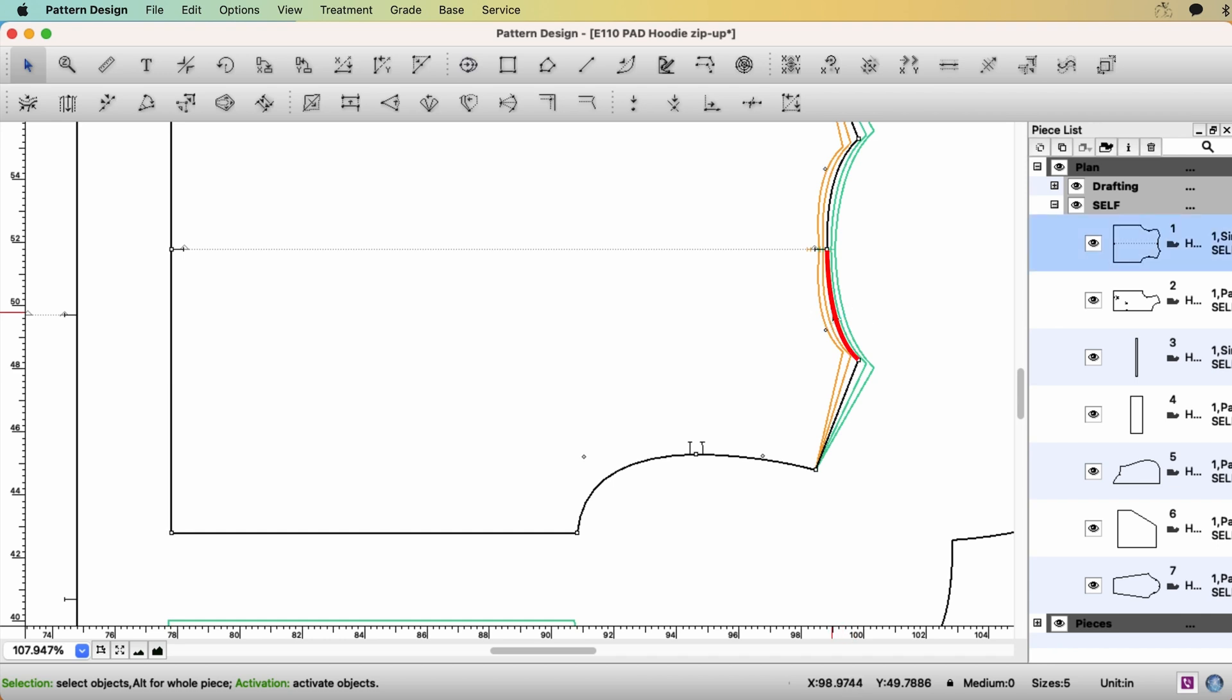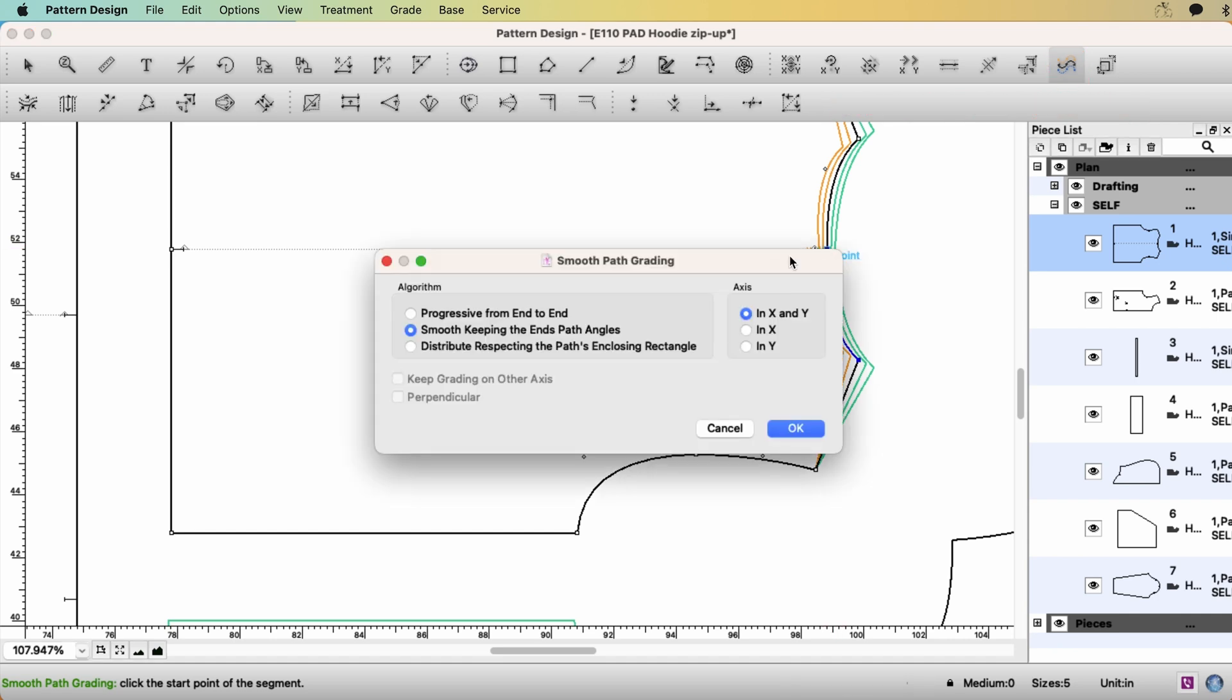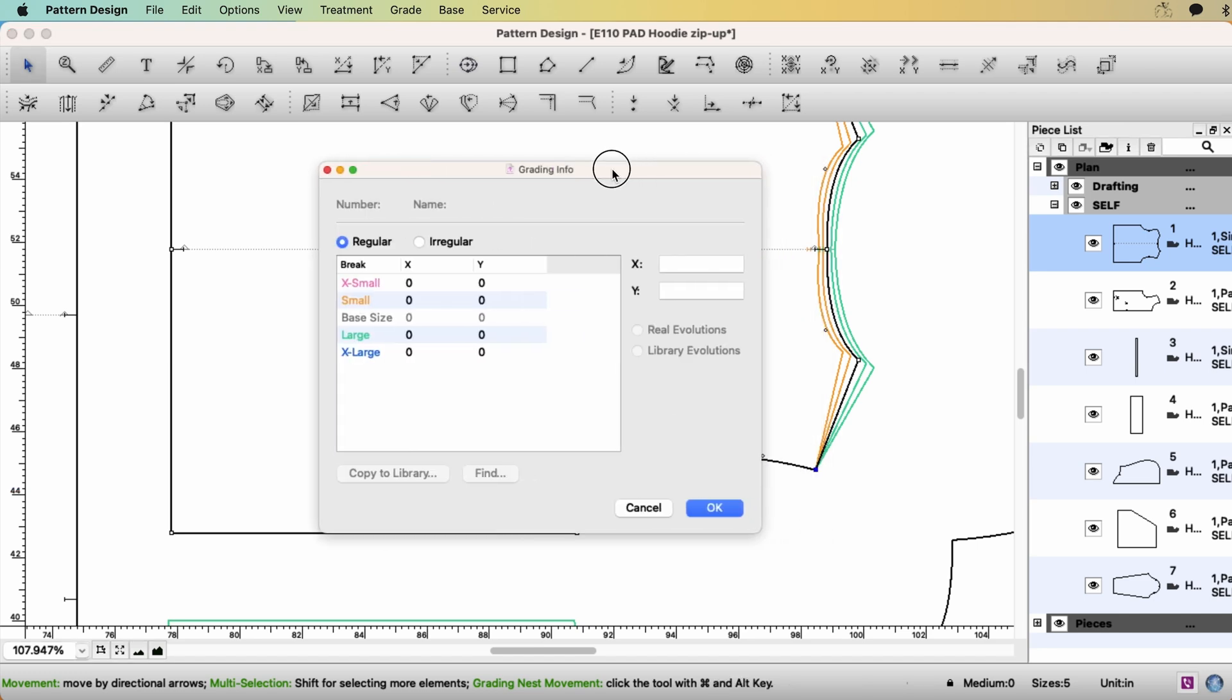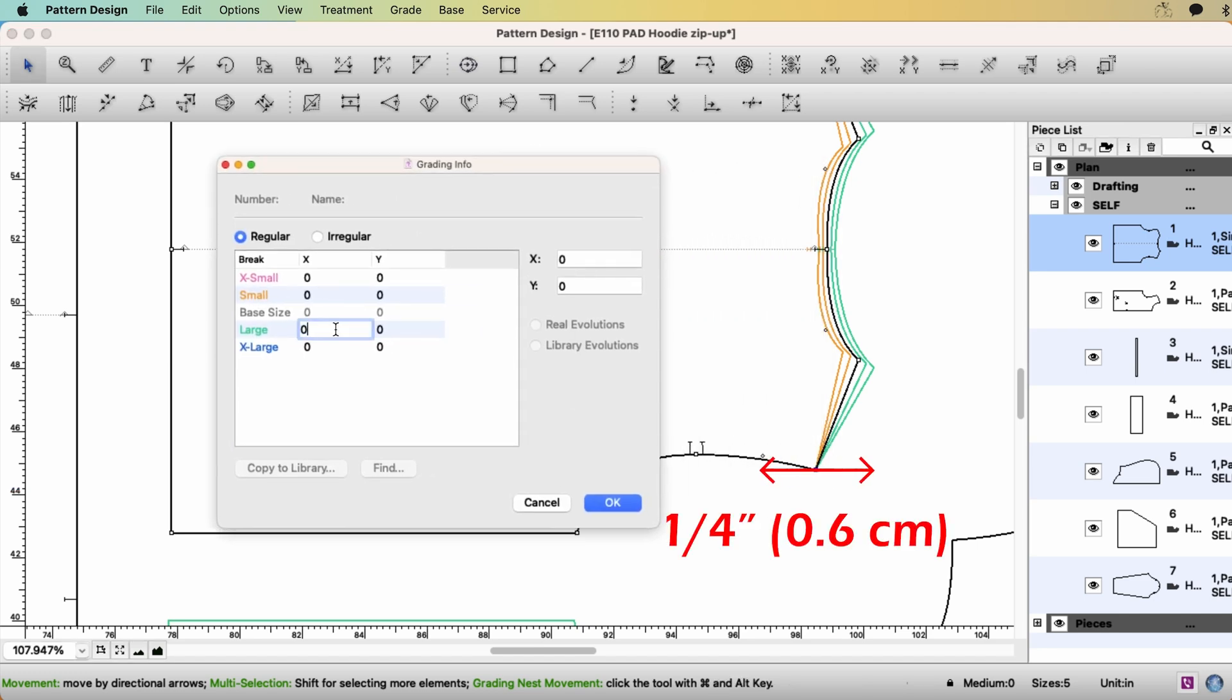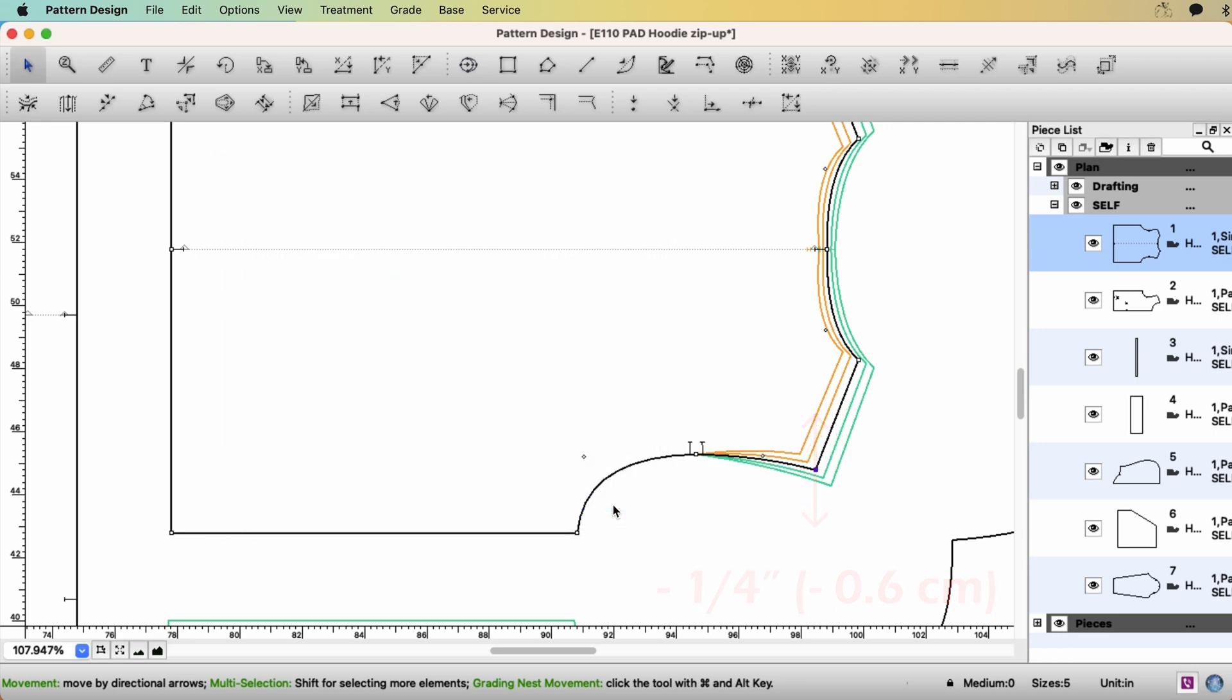And select the neck curve with Smooth Path Grading tool. Make the curve smooth. Select the shoulder point. 1 quarter of an inch on x-axis. And minus 1 quarter of an inch on y-axis.